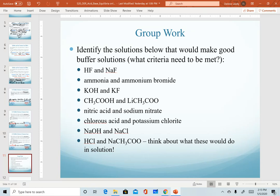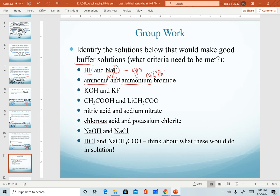Let's go through each pair and identify if they can make a buffer solution. The first pair has a weak acid and a salt made from its conjugate base — yes, this would make a good buffer solution. Number two: ammonia (NH3) is our favorite example of a weak base. The ammonium ion is its conjugate acid, and we add bromide to make a salt. So we have a weak base and its conjugate acid — combined together, they'll make a buffer.